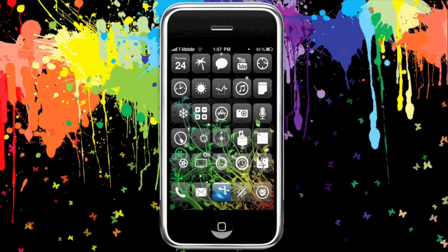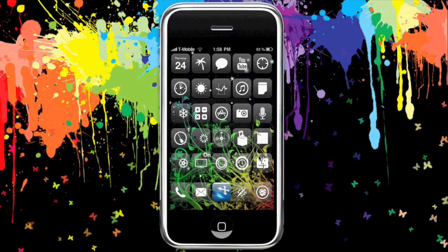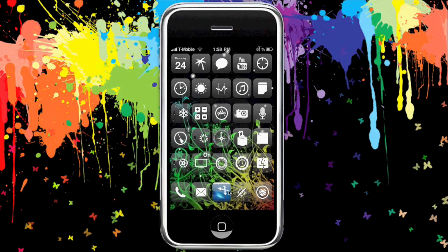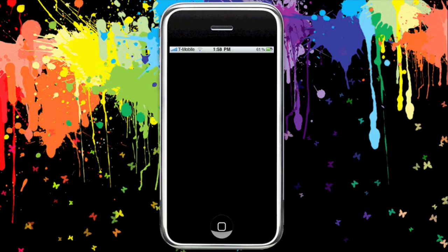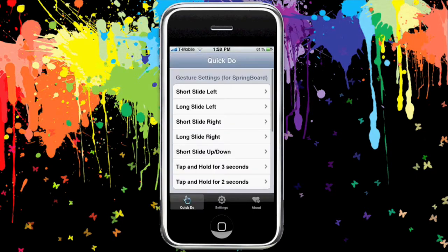Hey guys, it's Kyle from Mission Start and today's app is mQuickDo or QuickDo depending on your version. The latest version is called QuickDo and what it allows you to do is control your iPhone using swipes. It is for sale in Cydia but it's also available for free via a few sources — I'll have one of them in the description, so go over there and click on more info for that.